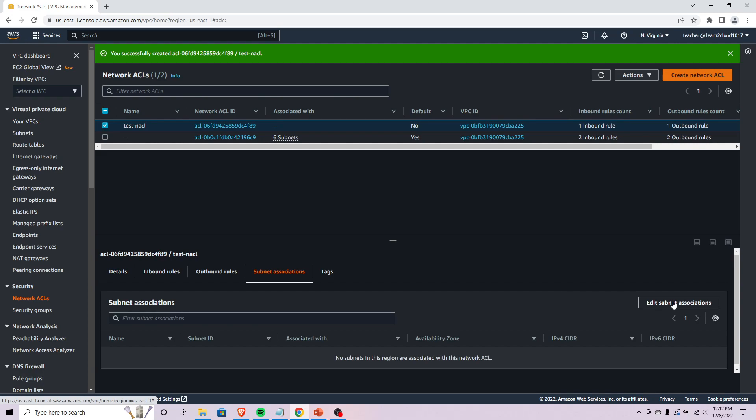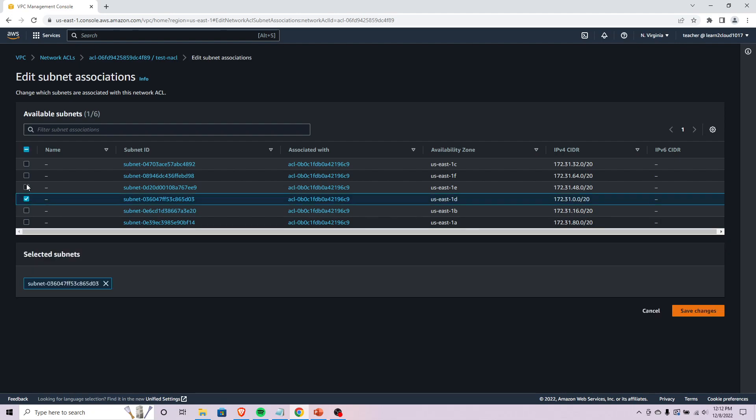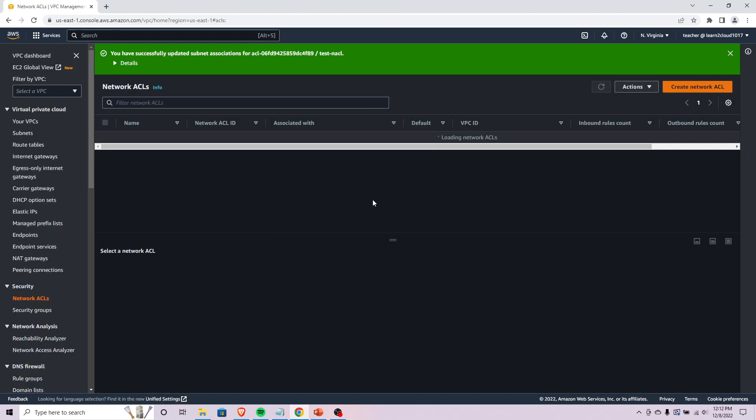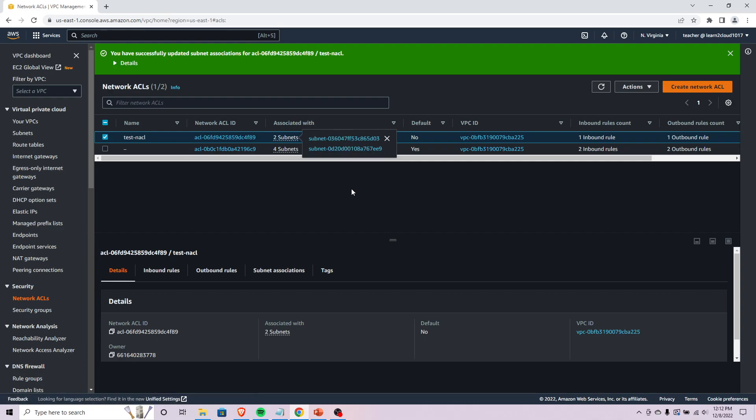We could say edit subnet associations. I've got a few different subnets here, let's just pick a couple of these. It should apply to US East 1D and 1E, just two of them. We can see that it indeed is associated with two subnets, that would be D and E.